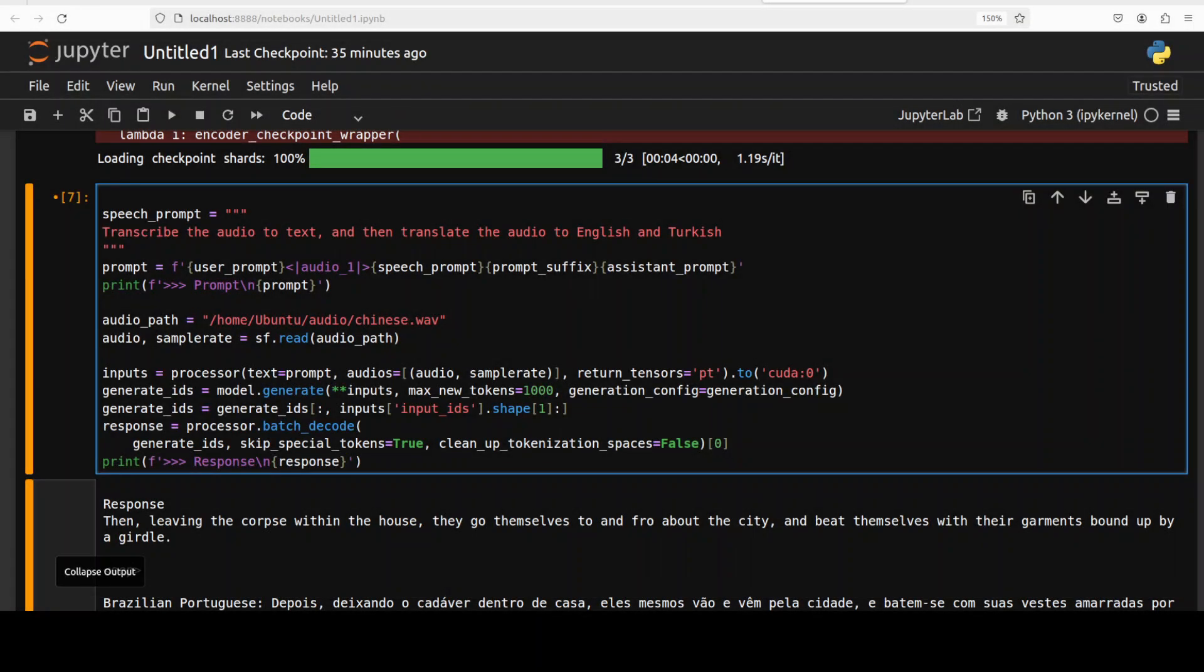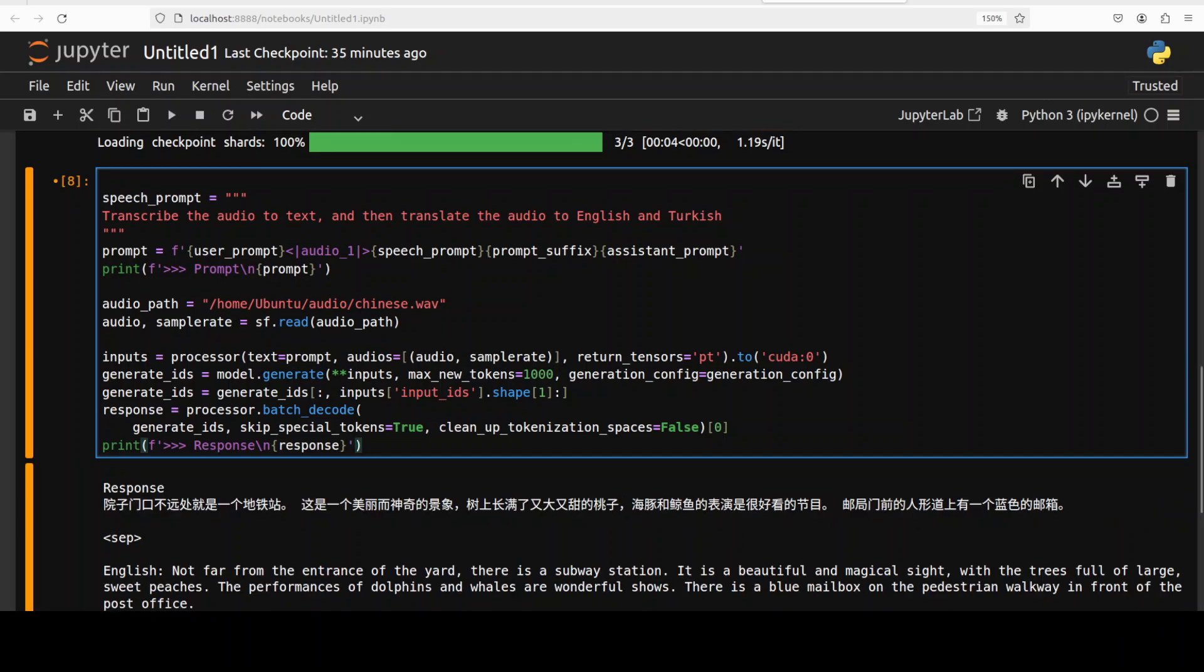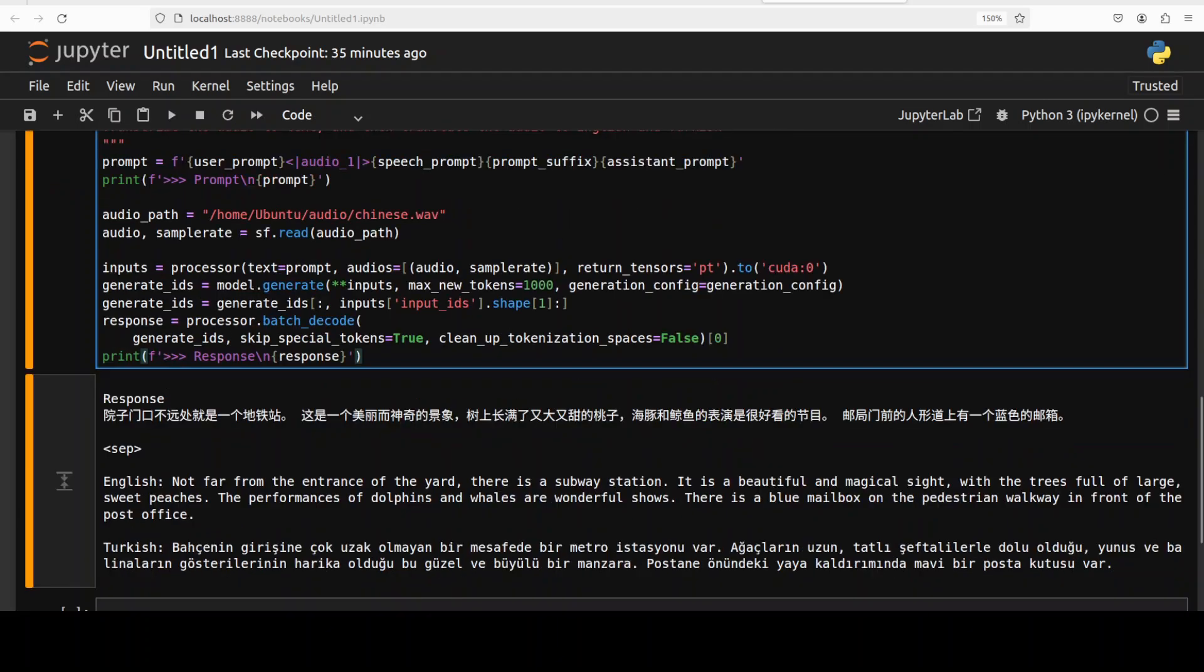[Chinese audio plays with several phrases spoken in Mandarin]